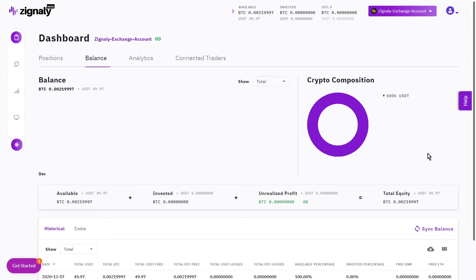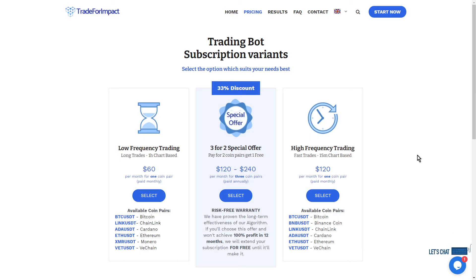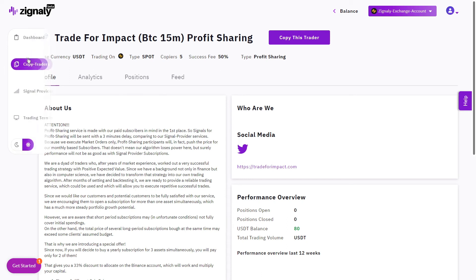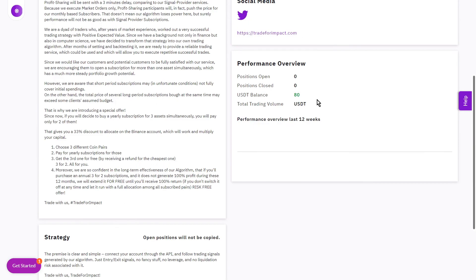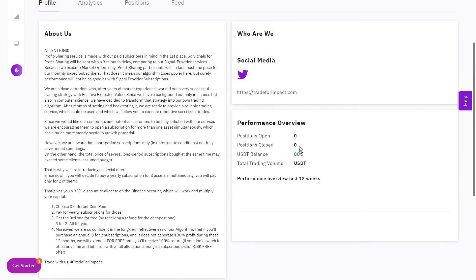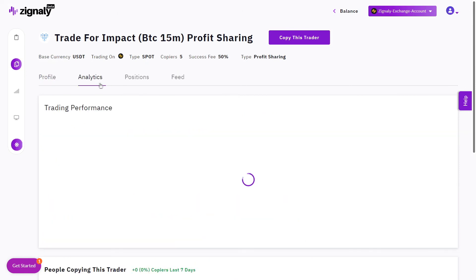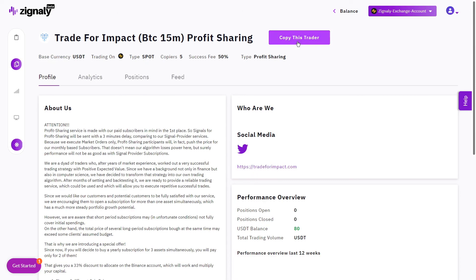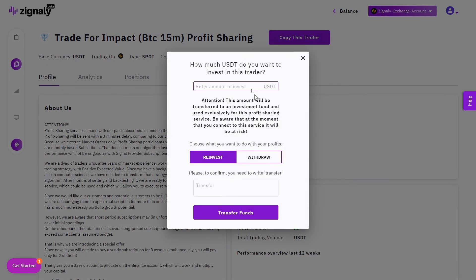Now we can connect to the Trade for Impact profit sharing service. Let's say we're interested in the Bitcoin/USDT high-frequency trading profit sharing service. Go to Signally — you can find it under Copy Traders / Profit Sharing. We'll provide links below this video. Here is the description, and here you can see the USDT balance currently allocated — all users using this service have combined 80 USDT allocated. There's also an analytics section. We're interested in 'Copy This Trader,' so click that button.